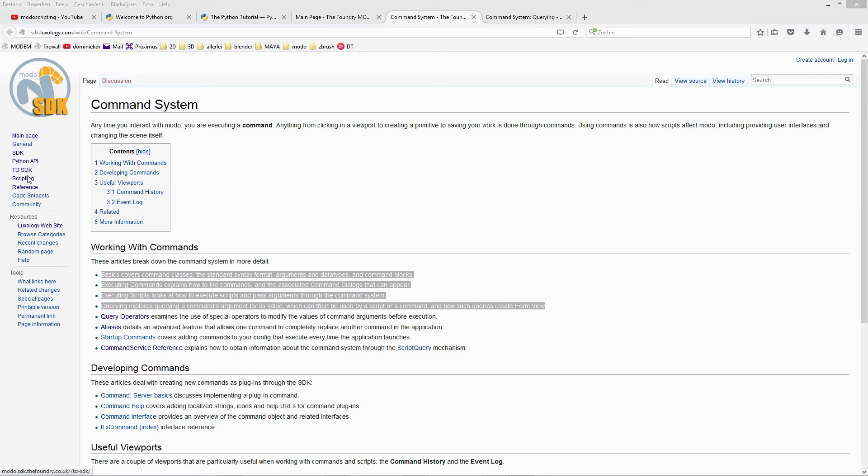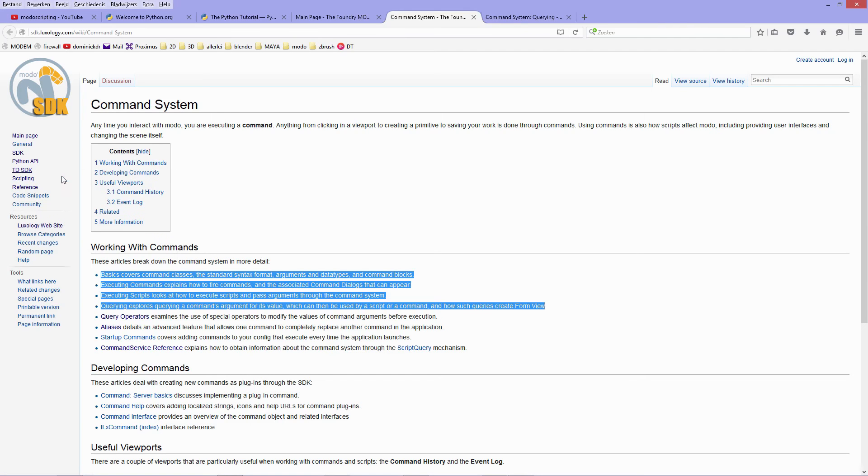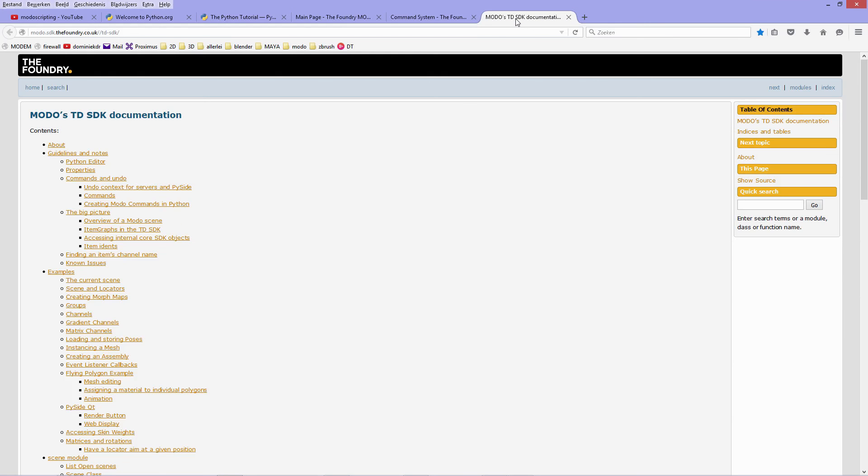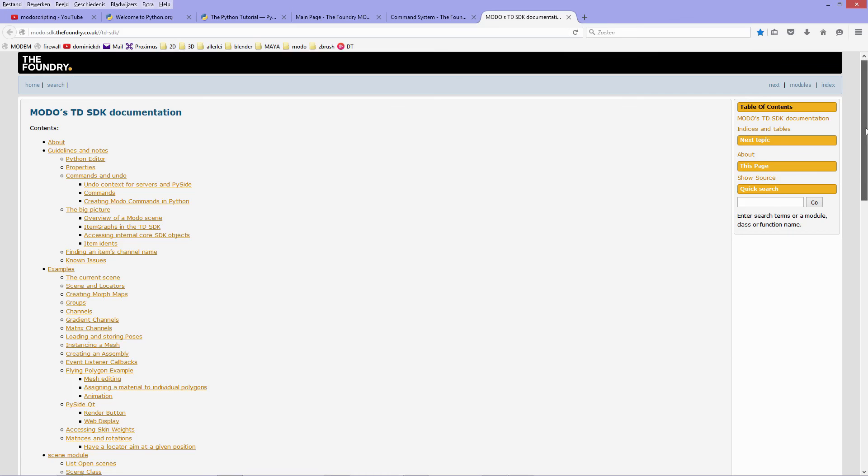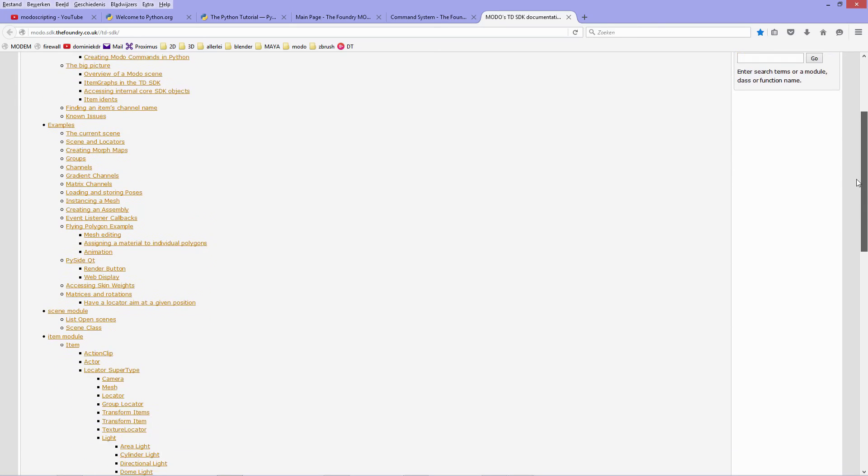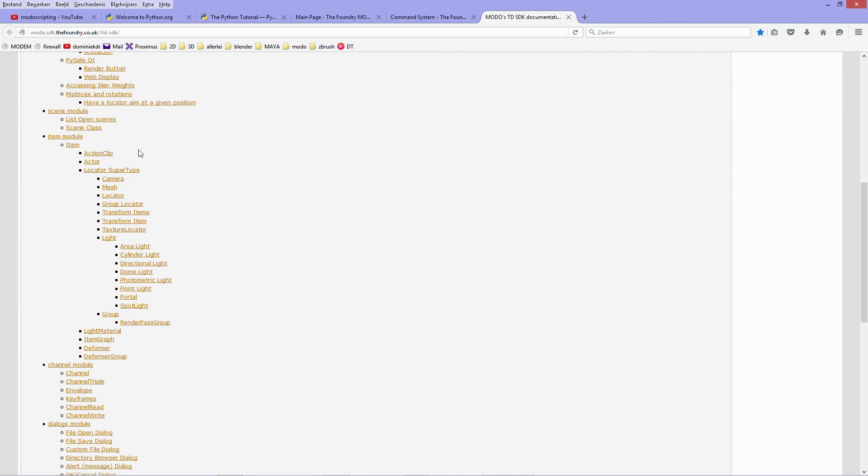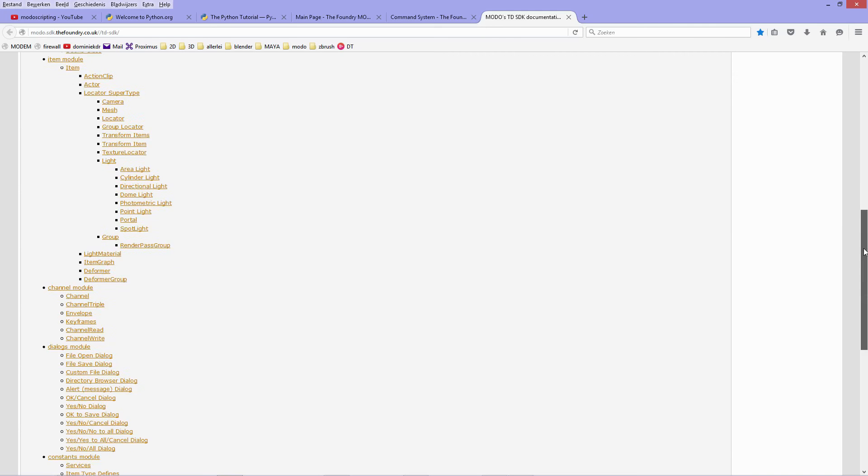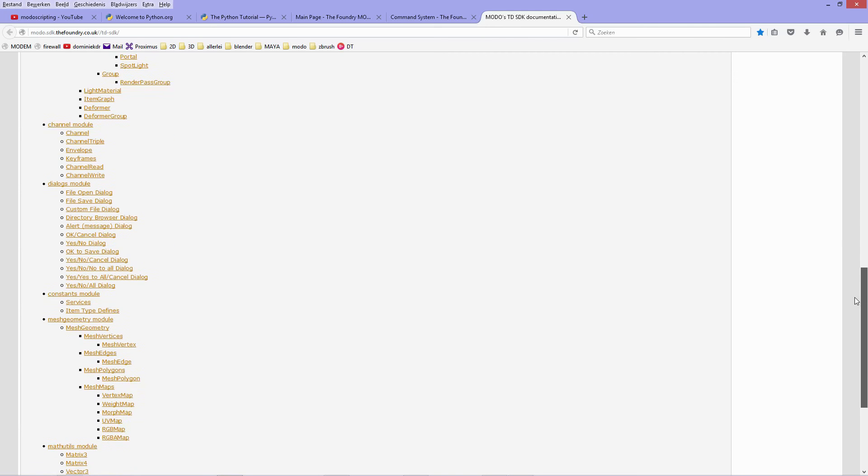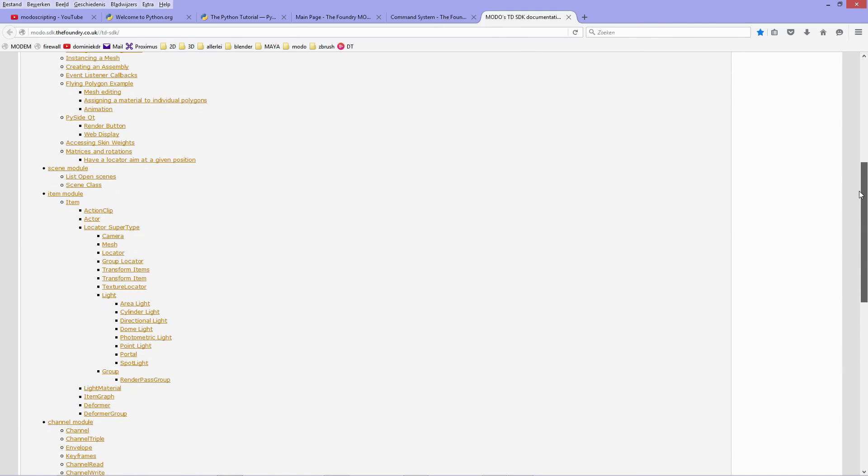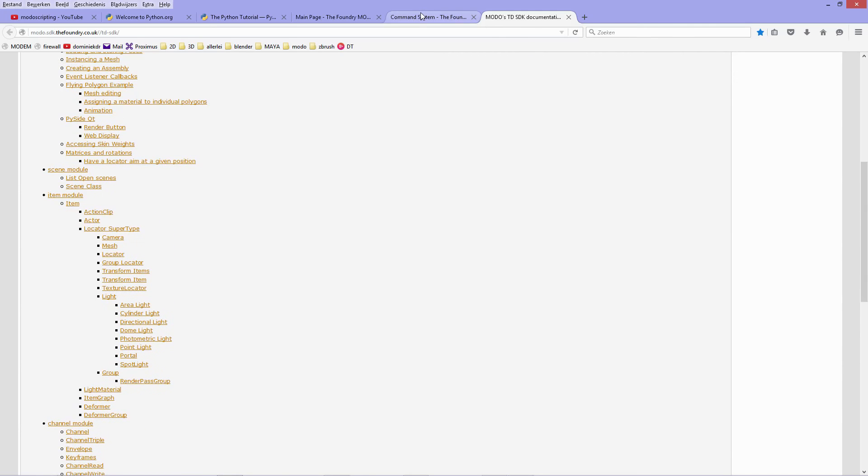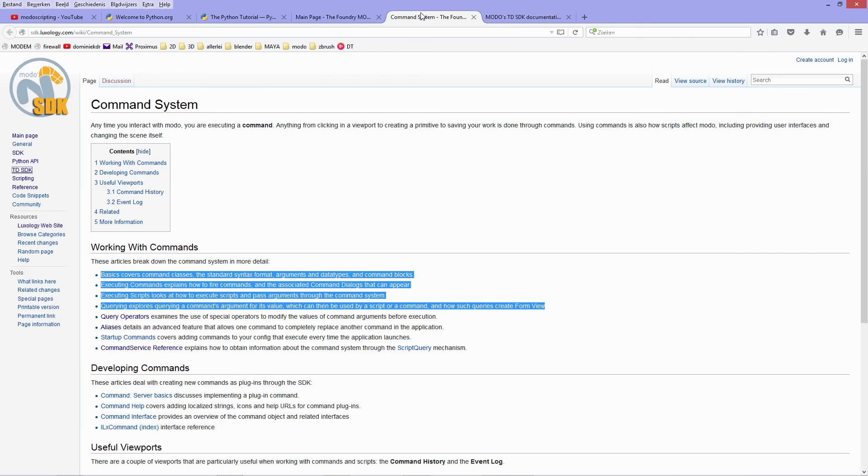The TDSdk, I'm going to open it. This is Modo's new API, so you will find everything here about the scene class, the item class, the channel class, dialogues class, and so on.